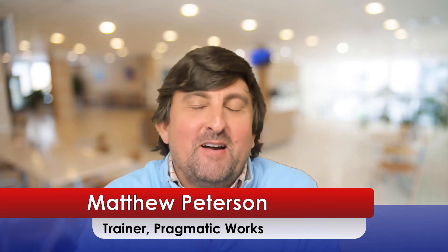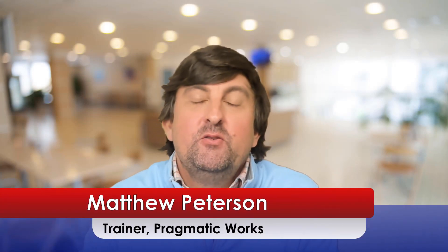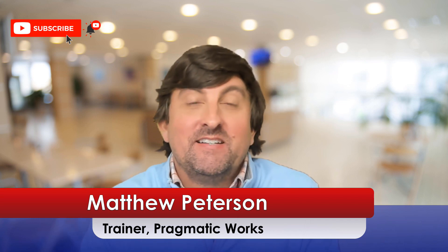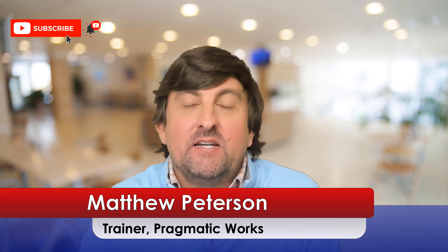Hello folks, Matt Peterson here, trainer at Pragmatic Works. In this YouTube video, I want to show you a new preview feature that is in Dataverse tables for a certain kind of data type on your columns, which is a formula.